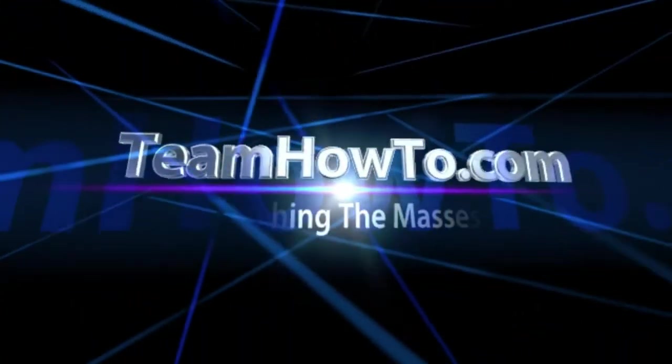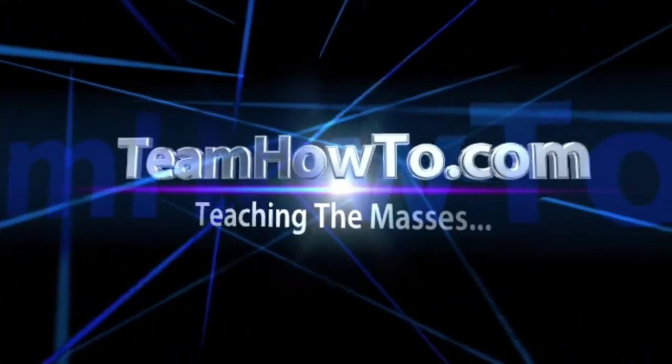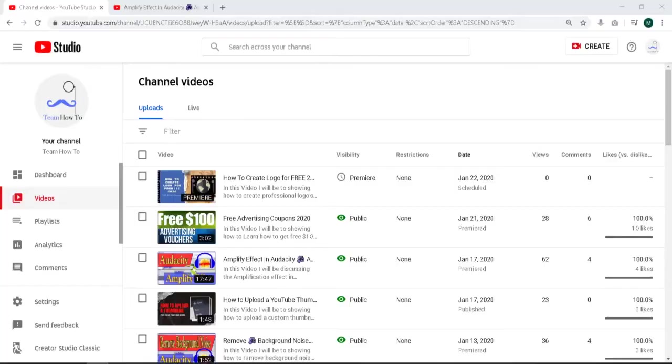This is Mark from Team How To and we're teaching the masses how to. Hey guys, Mark from Team How To. Today I want to show you how to add cards to your YouTube videos.